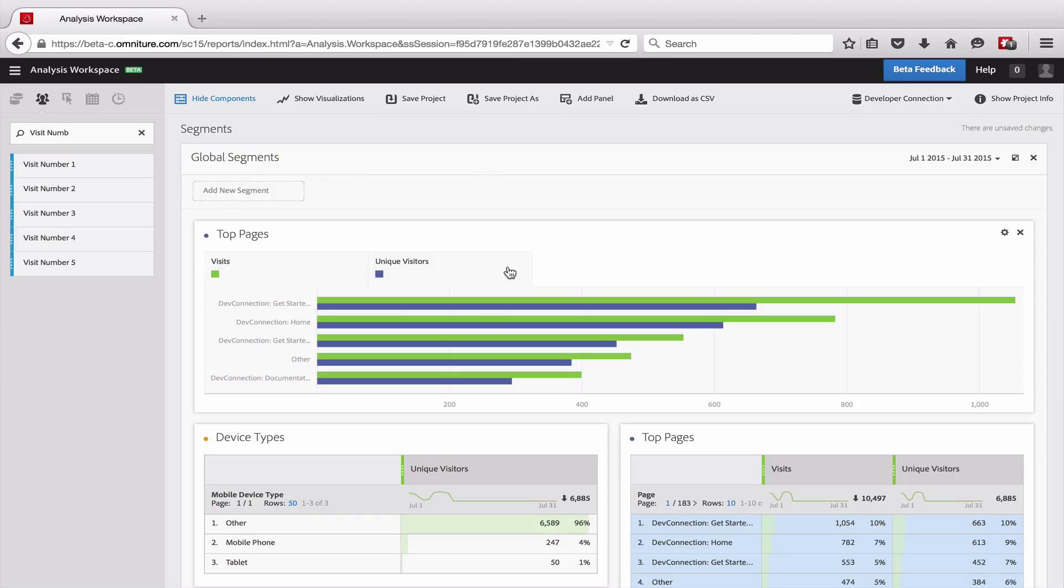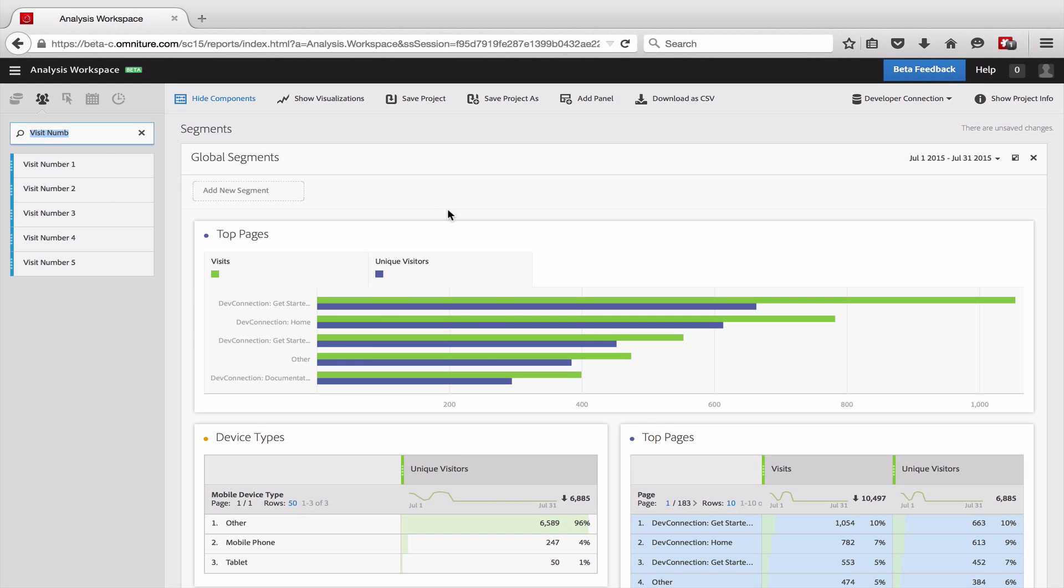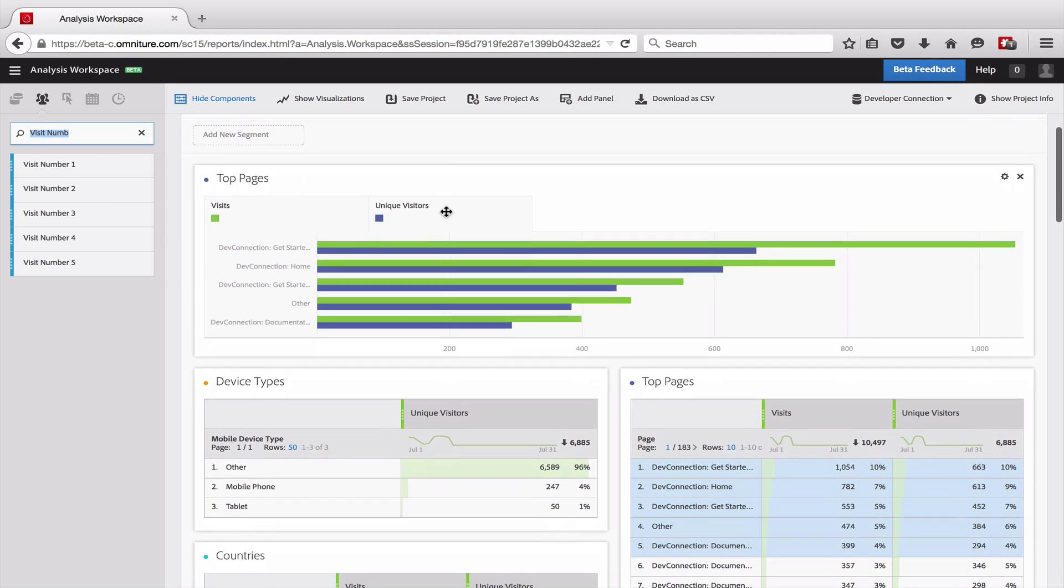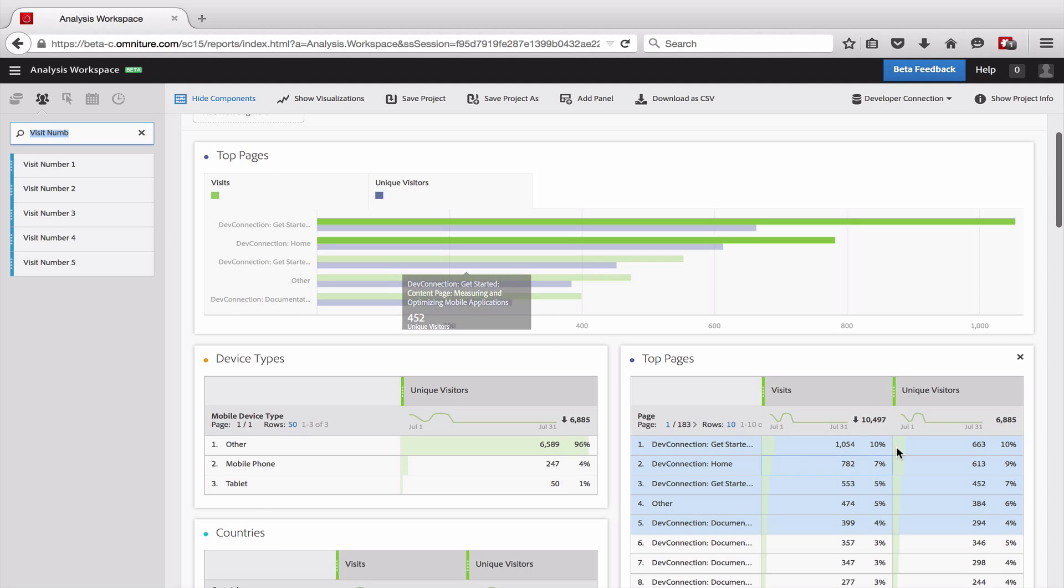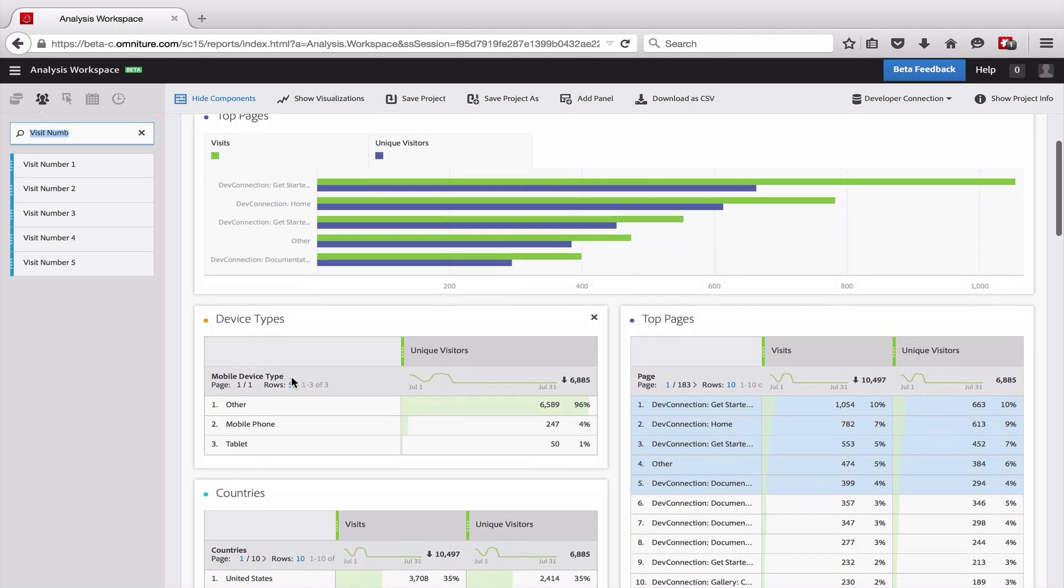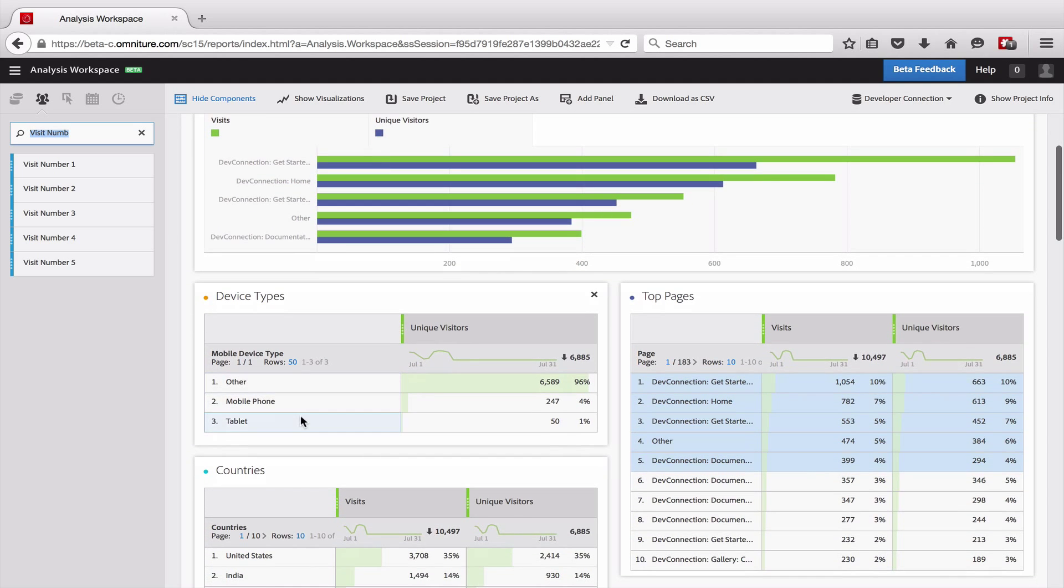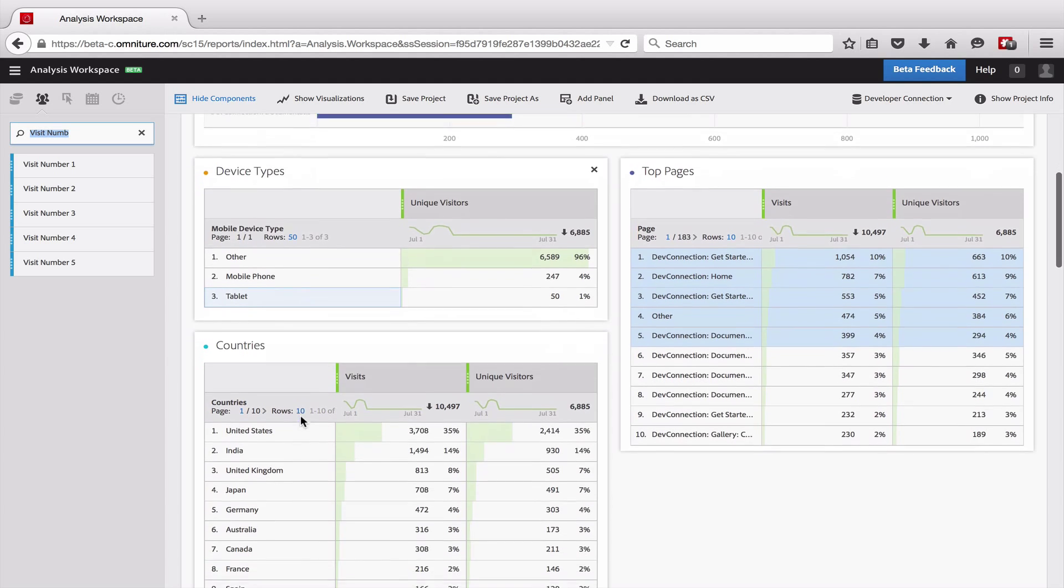What I want to do is show you a few different ways that you can filter your data using segments. So the first one that I'm going to start off with are global segments. You can apply a segment to the entire panel or a whole set of reports. In this case, I have a set of reports that measure the top pages here, and you can see the data table there. I also have some data tables on the device types and the countries.